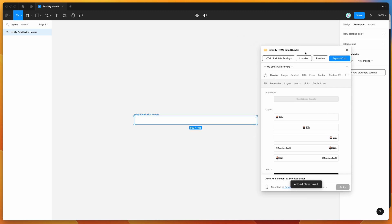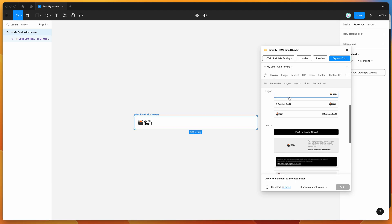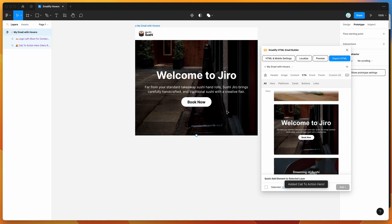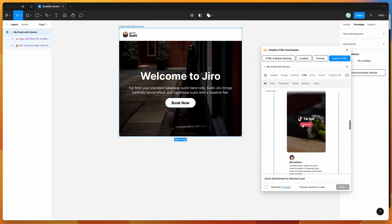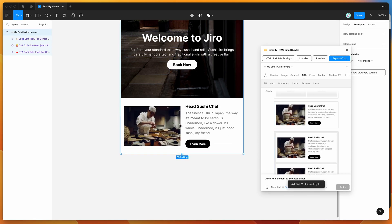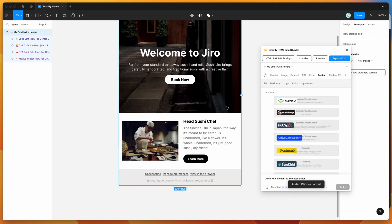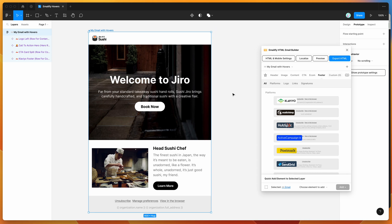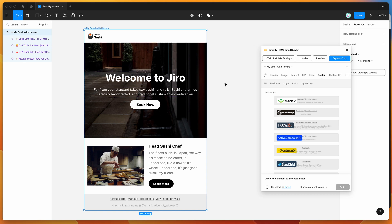I'm going to add a handful of components to the email: a logo component, then go to the CTAs and add a CTA component so we can update our buttons, and maybe add another button component as well. I'll also drop in a footer. That's basically the most simple example I can show you. If you want to go into detail on designing the email components, there are detailed tutorials on the YouTube channel.